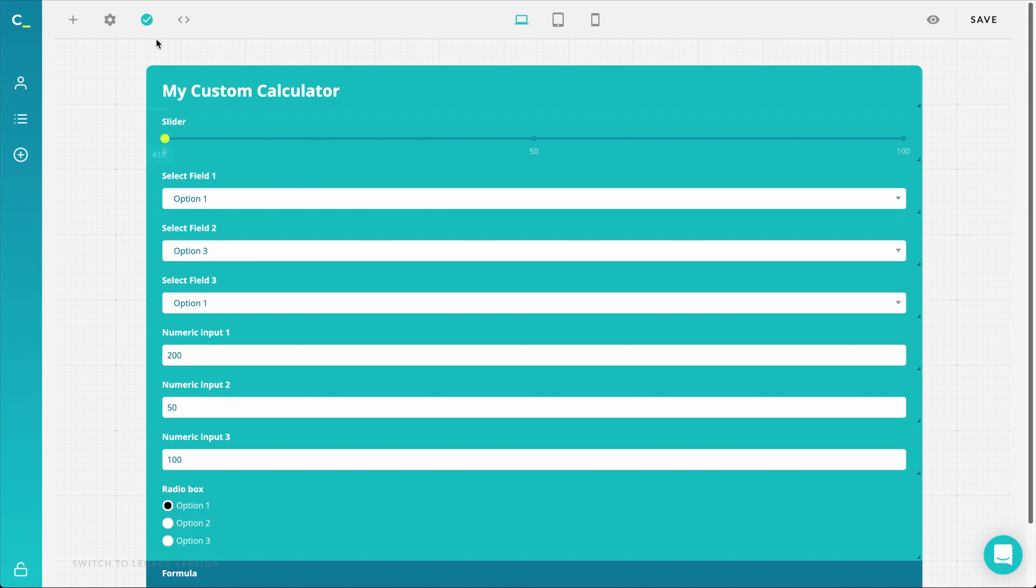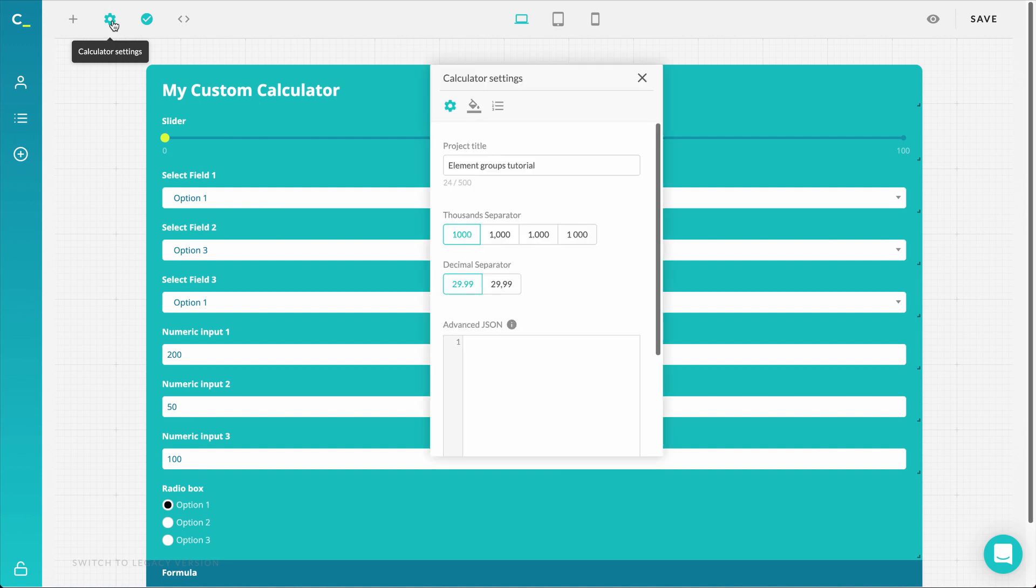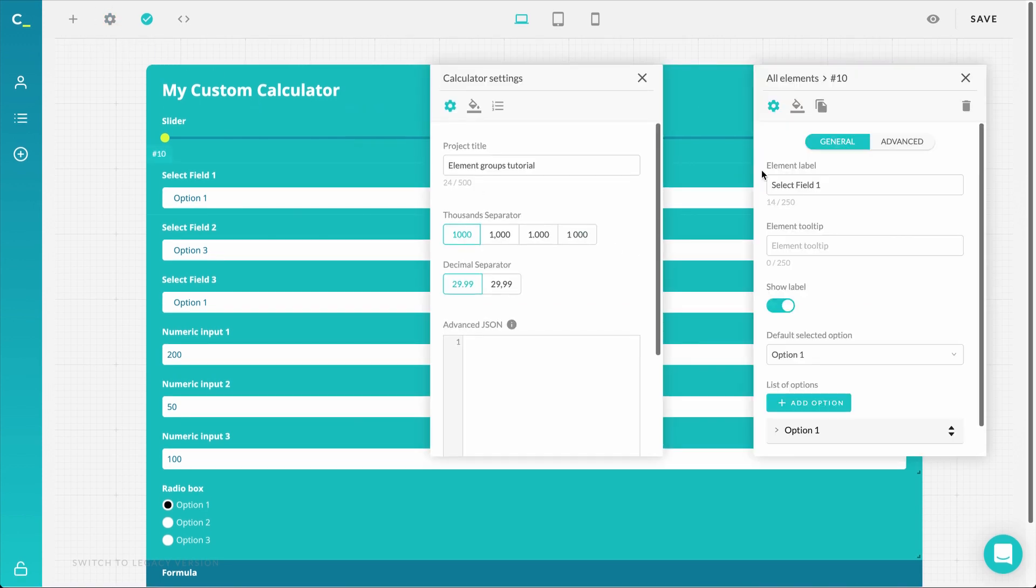You control the elements in your group through your calculator settings and the rest in your element settings.